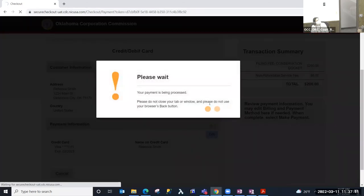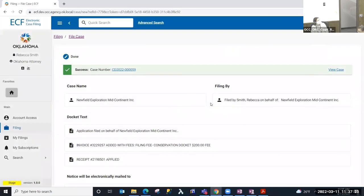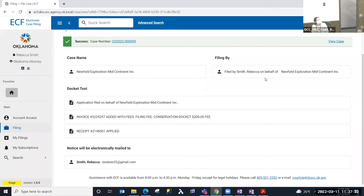I'm going to submit this payment. What it's doing is processing that payment, and once it's finished it's going to redirect us back to ECF where we'll be able to review the complete transaction. We are back in ECF and are presented with the case number for the case that we filed, the case name, who it was filed by, the docket text for the docket entries that resulted from this transaction. Because I am an Oklahoma attorney and a registered ECF user, I am automatically added to the service list whenever I file a new case, and I will receive an electronic notification of that filing in my email.